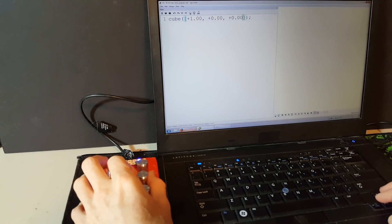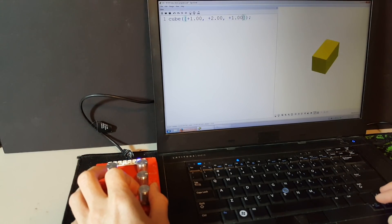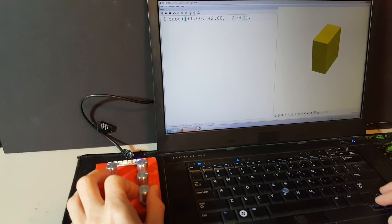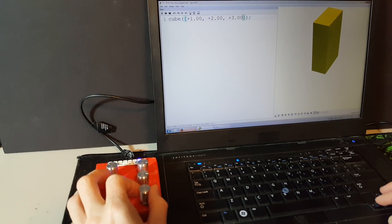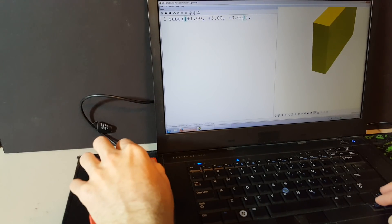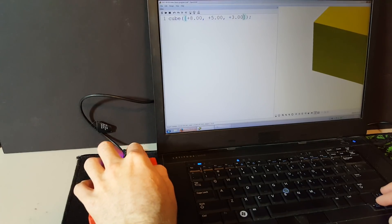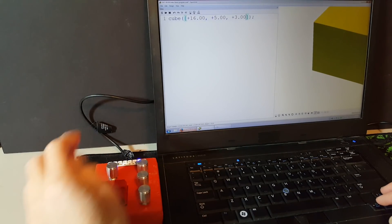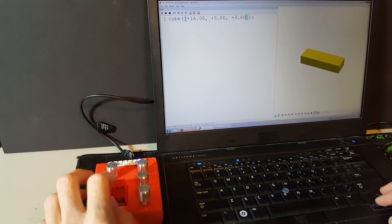The upper left button inserts a blank vector, and then the three knobs allow each of the vector coordinates to be changed one at a time on the fly. As you're making changes, the shape may get too large to see.